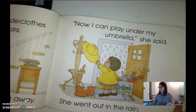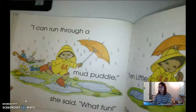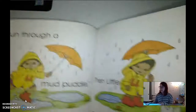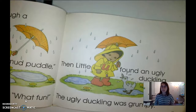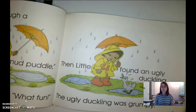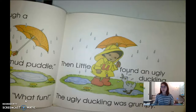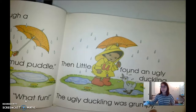'I can play under my umbrella,' she said. She went outside in the rain. 'I can run through a mud puddle,' she said. 'What fun!' Then Little U found an ugly duckling. The ugly duckling was grumpy. What did she find that starts with uh? She found an ugly duckling! How was the ugly duckling feeling? Grumpy. Why do we note he was feeling grumpy? It has uh — where? In the middle: grumpy — uh.